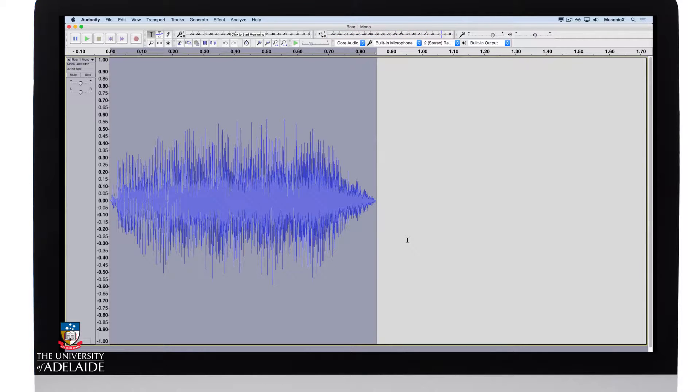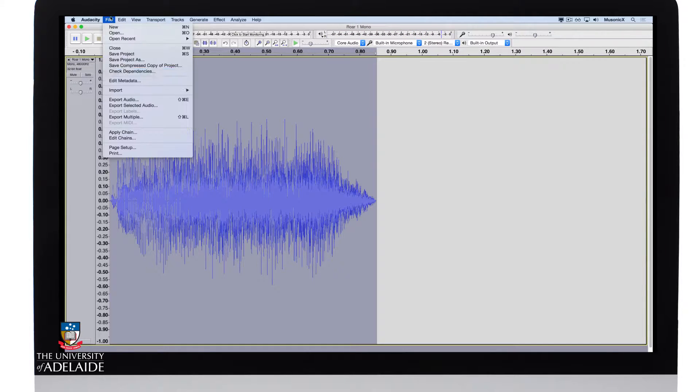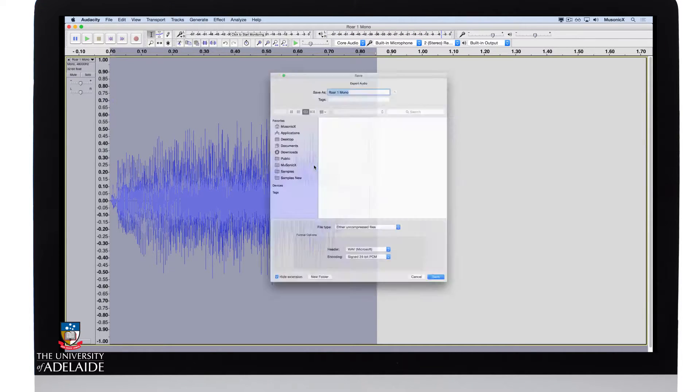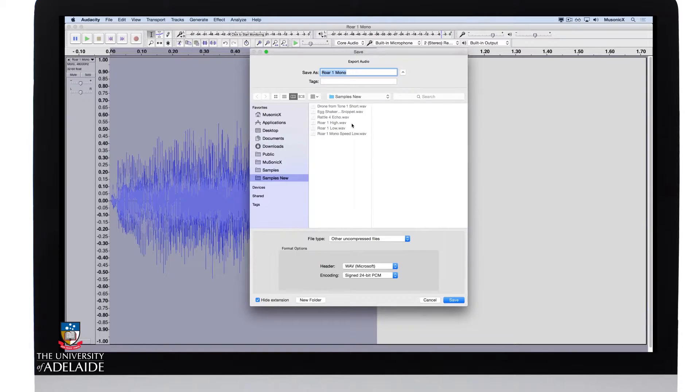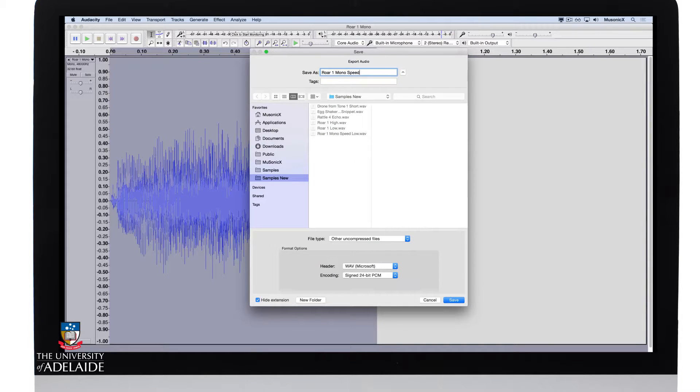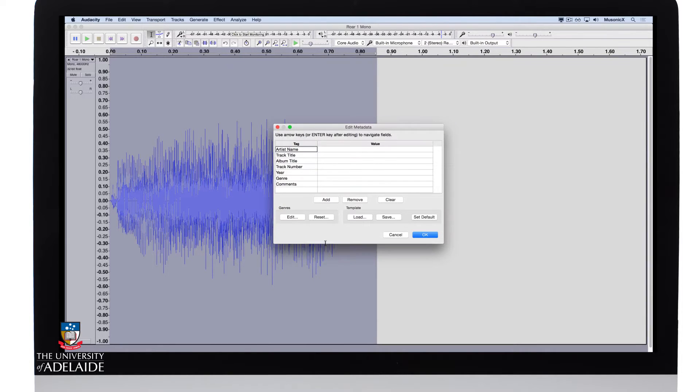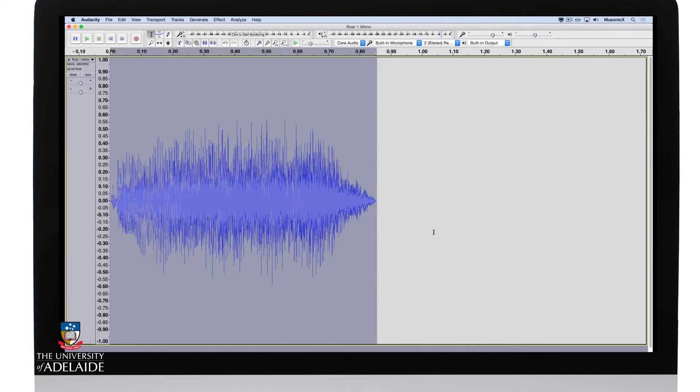I like that too. So I'm going to save that off, go file, export audio. Wave 24-bit and save. No metadata required. OK, and we're done.